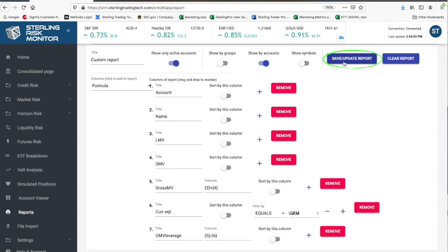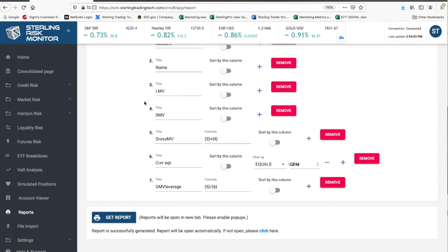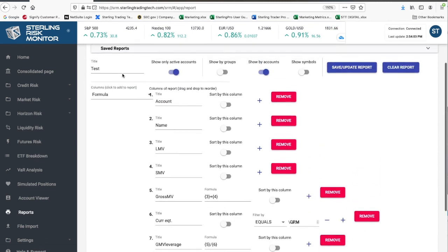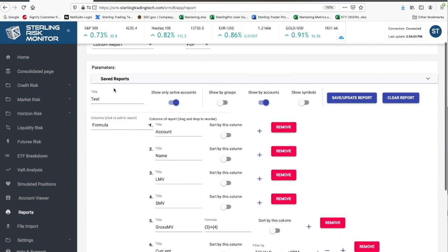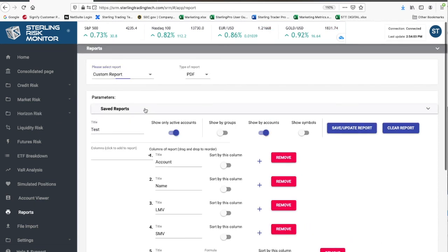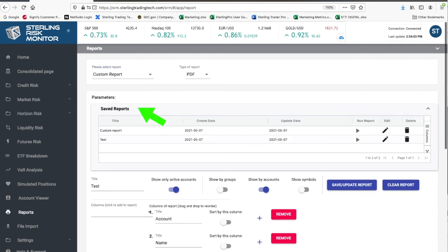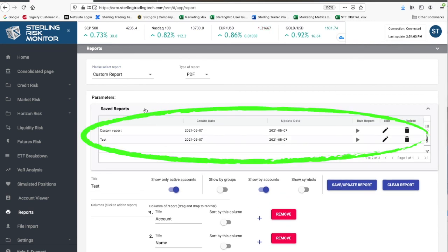You can now save this report. The report will be available for you to run. Once saved, this report will be available anytime, even if you log out and log back in. Simply go to Saved Reports, click the dropdown menu arrow, and this is where all of your custom reports will be saved.